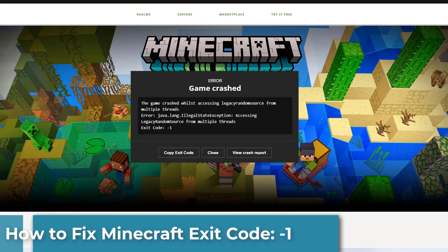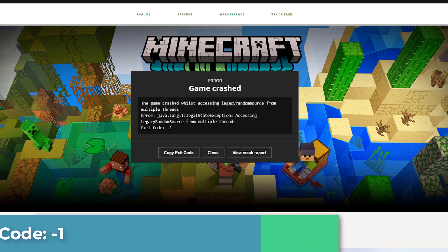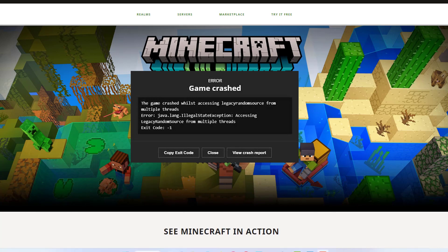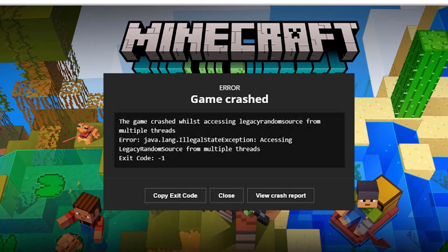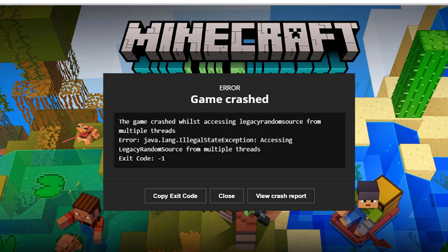Many players have been experiencing Minecraft exit code -1 error, stating on screen the game crashed whilst accessing legacy error or resource from multiple threads. Regardless of the cause, in this video I will be showing you how to resolve the error mentioned above, so just follow through the given guidelines.